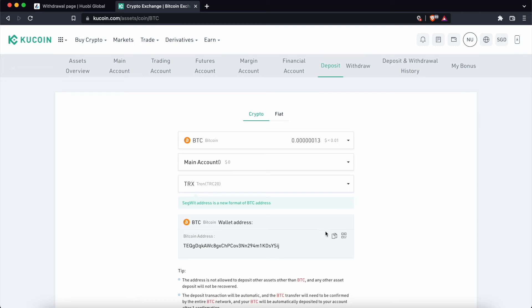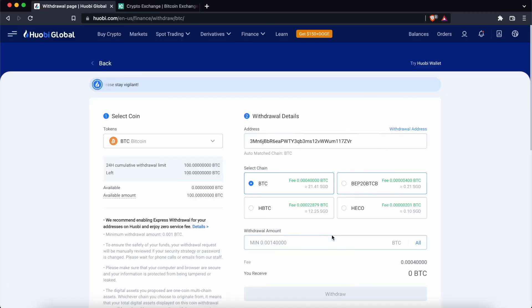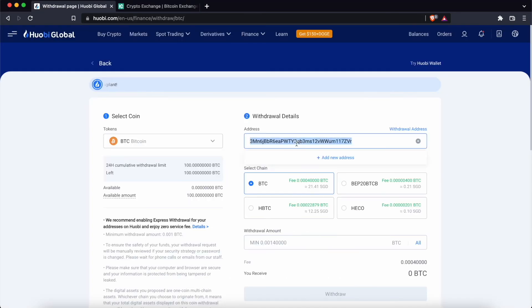As such, if you paste this deposit address on Huobi, there is a chance that you may lose your funds.